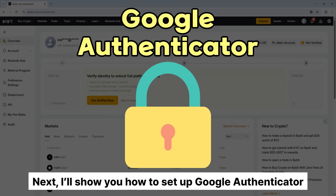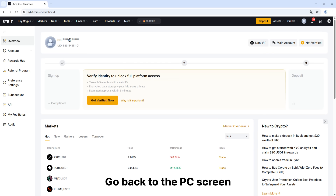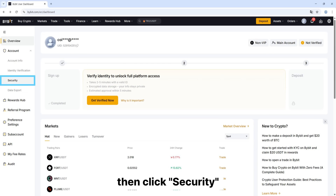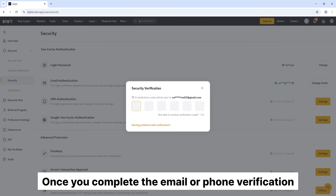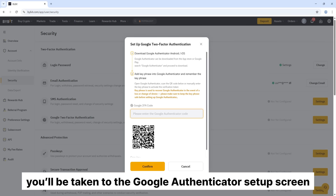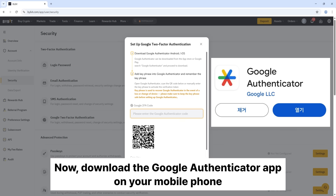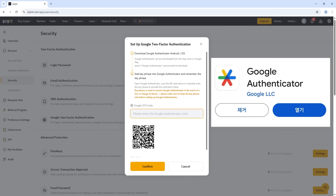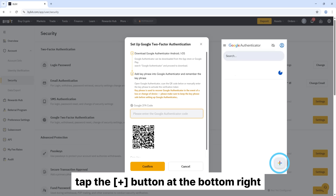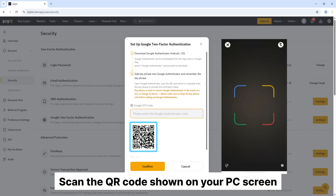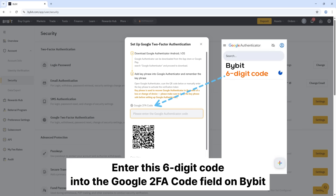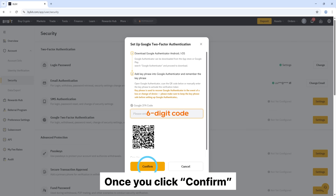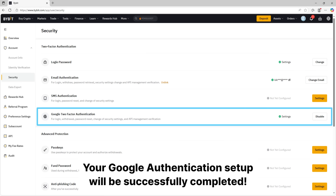Next, I'll show you how to set up Google Authenticator. Go back to the PC screen. On the left menu, click Account, then select Security. Click Google Two-Factor Authentication, then click Settings. Once you complete the email or phone verification, you'll be taken to the Google Authenticator setup screen. Download the Google Authenticator app on your mobile phone, open it, tap the button at the bottom right, and select QR Code Scan. Scan the QR code shown on your PC screen. A six-digit Bybit code will be generated in the app — enter this code into the Google Two-FA code field on Bybit. Once you click Confirm, your Google Authenticator setup will be successfully completed.